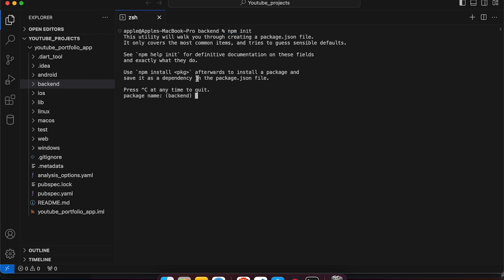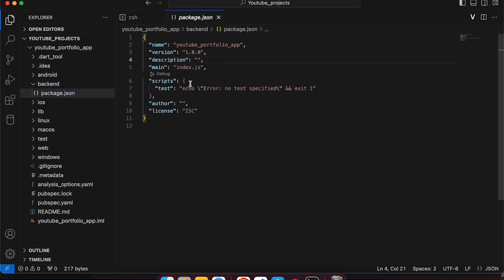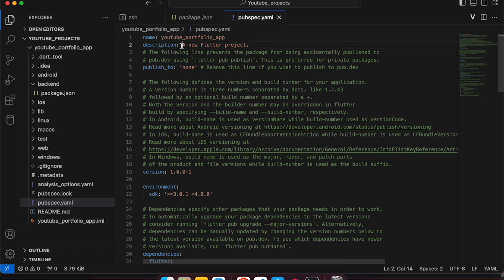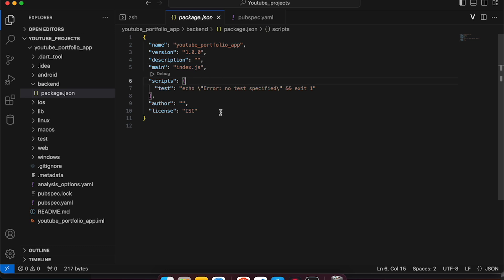Running 'npm init' will ask a bunch of questions. Let's name our package 'youtube_portfolio'. We will not give any description for now. This will create a default package.json file with default values. If you compare it with your pubspec.yaml file, there are your name, description, and version of your project. Similarly in your package.json you will see the name, version, description, and the main file - which would be index.js - where your app would be started.